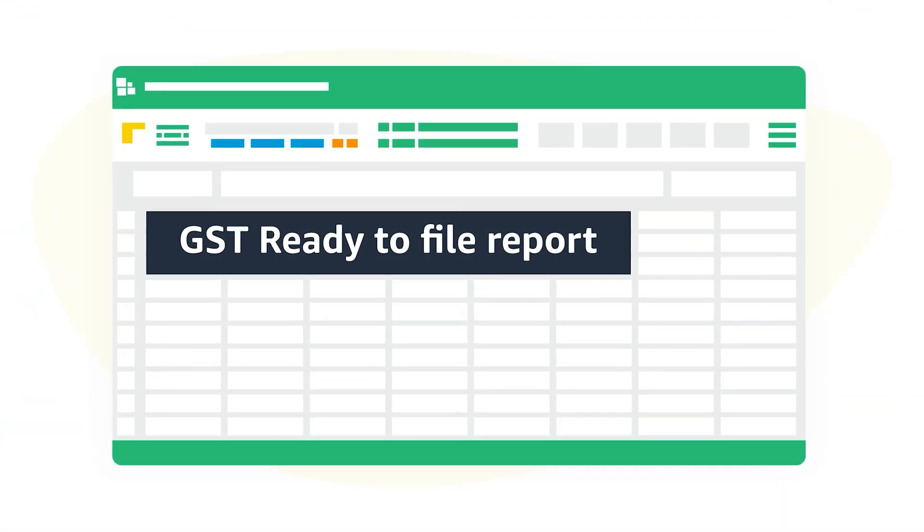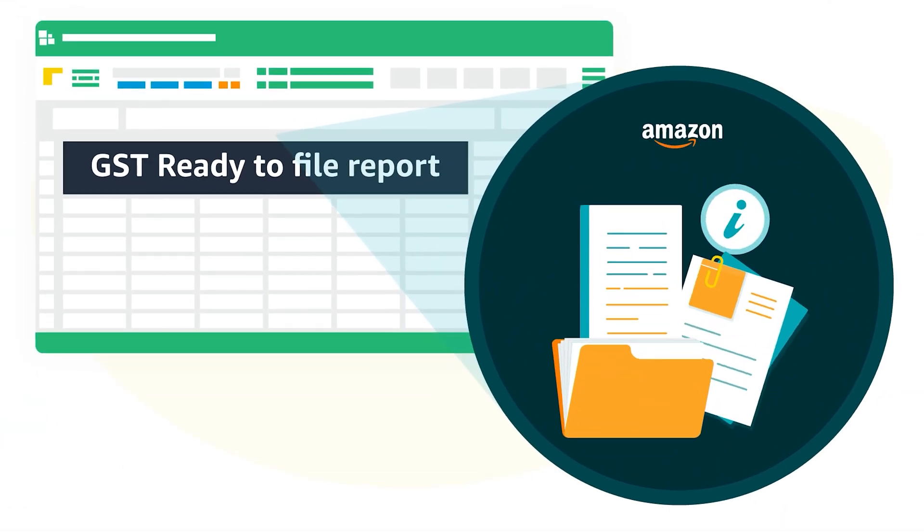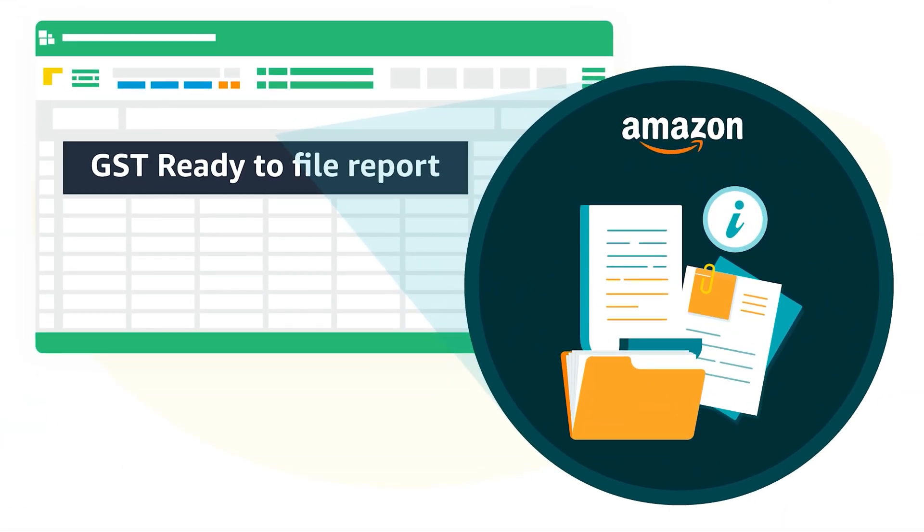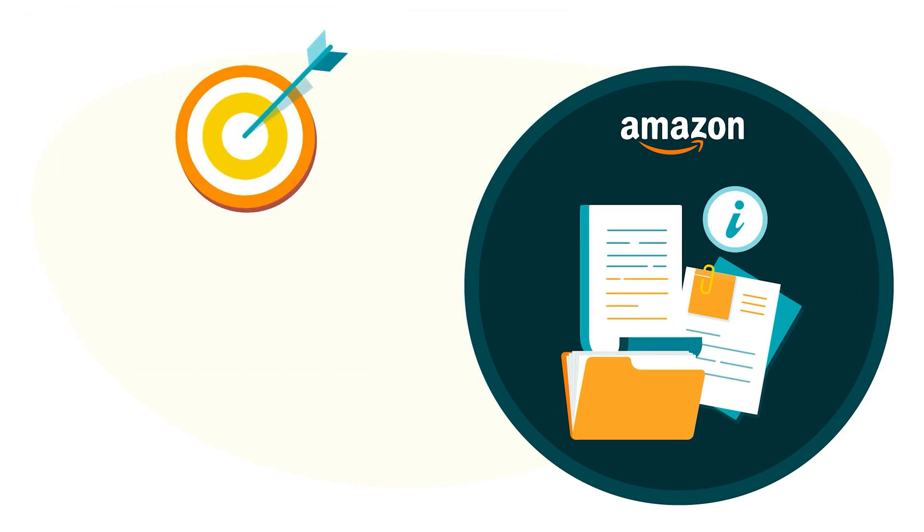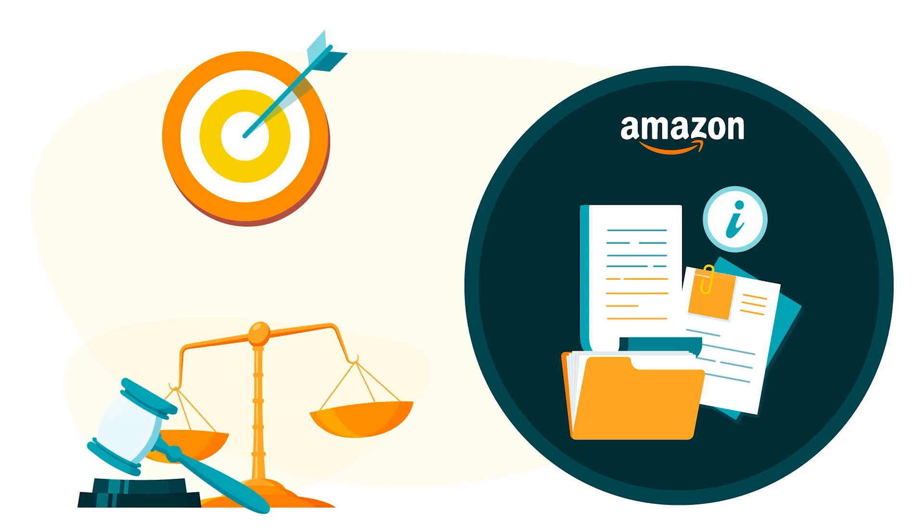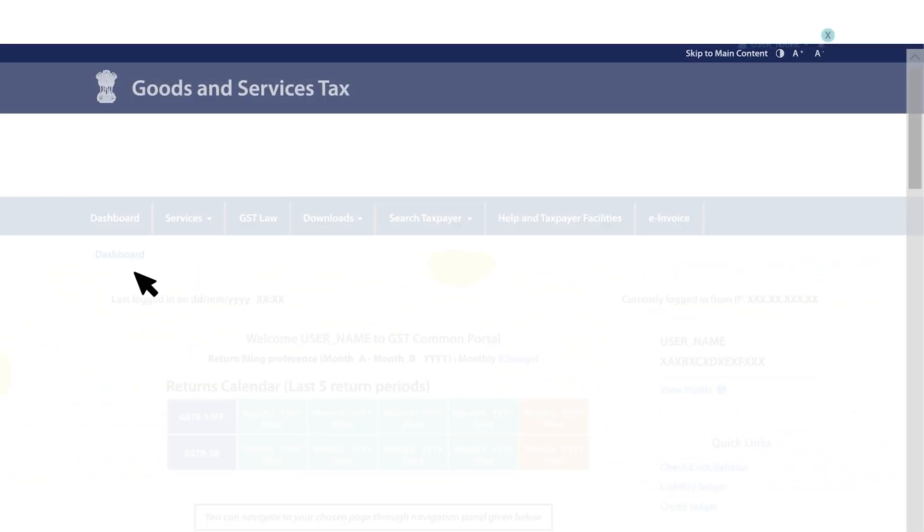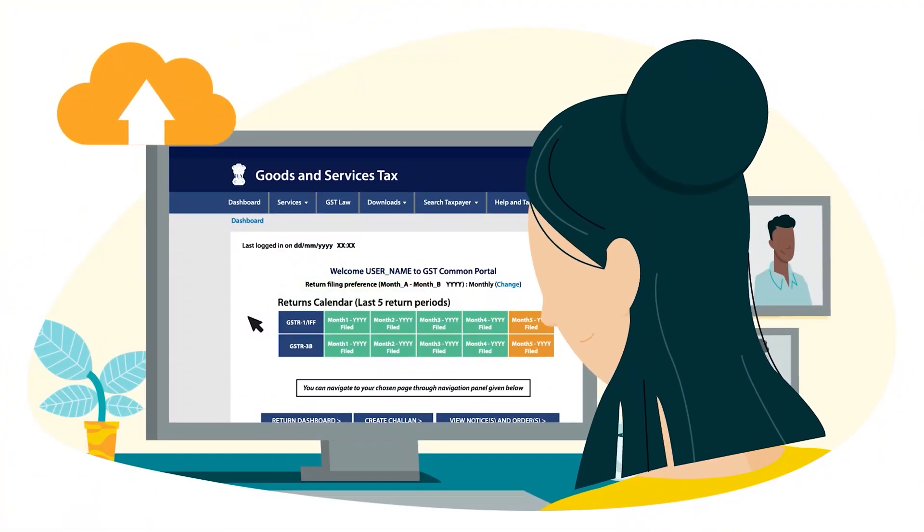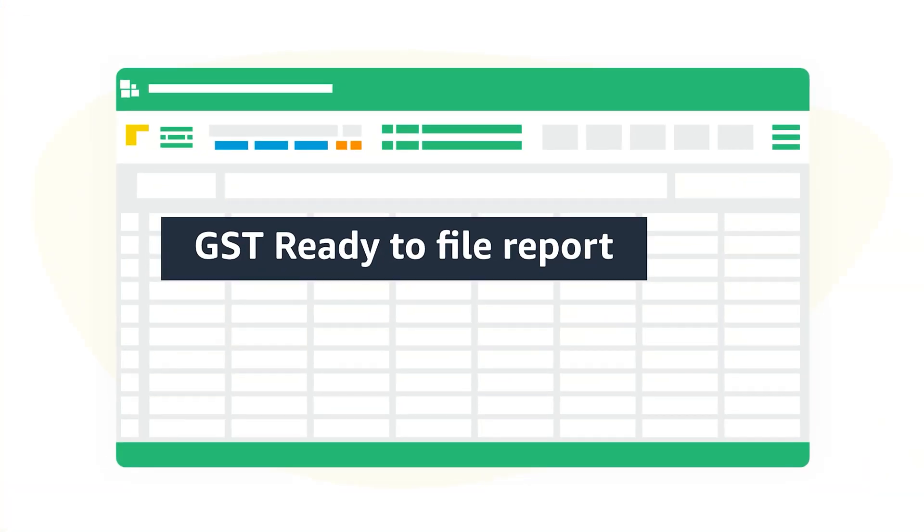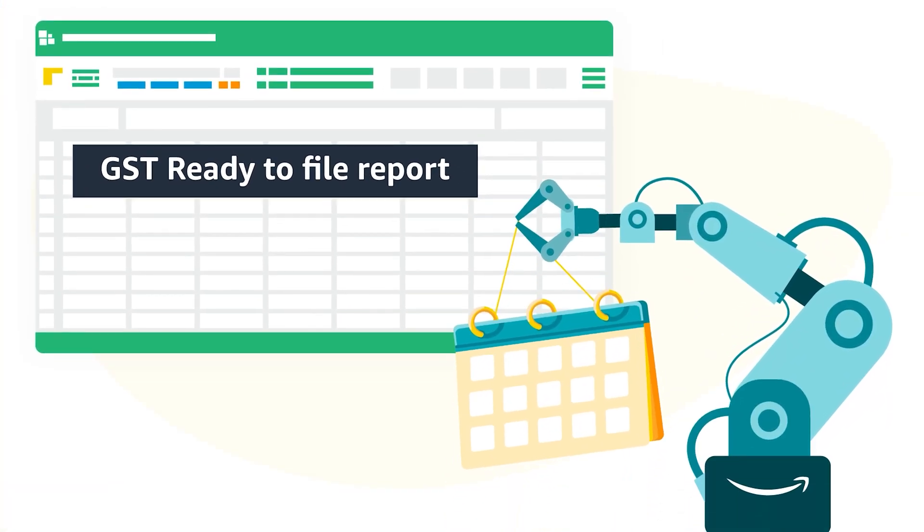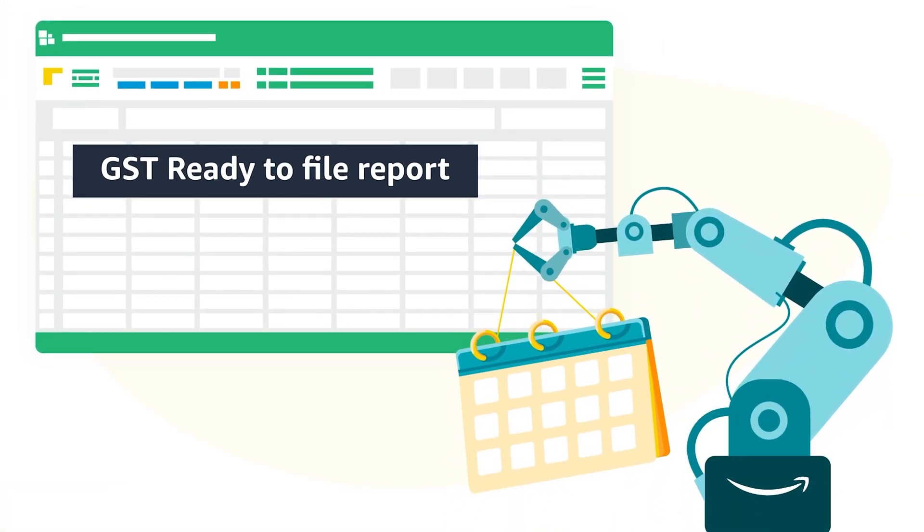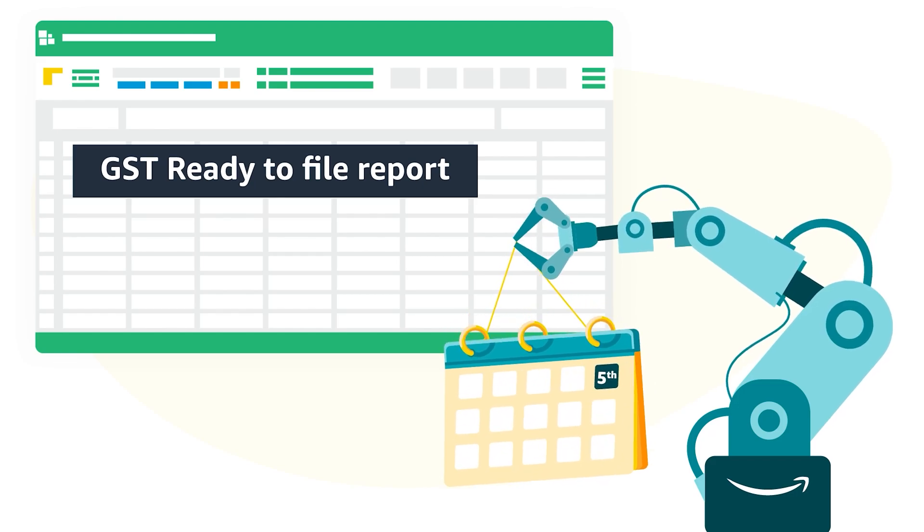However, you must ensure that the details captured in GST Ready to File Report provided by Amazon are validated for accuracy and are in line with government's requirement before uploading it to the government GST Portal for filing. GST Ready to File reports are generated by Amazon and made available on the 5th of the calendar month.